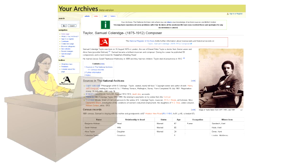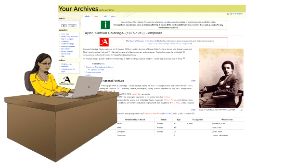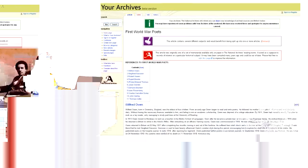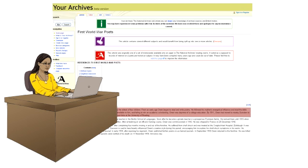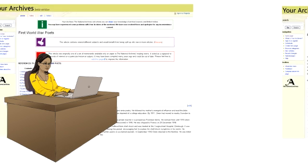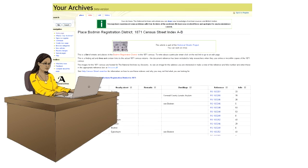You can search and contribute to Your Archives. You can add to existing pages and even create new ones.